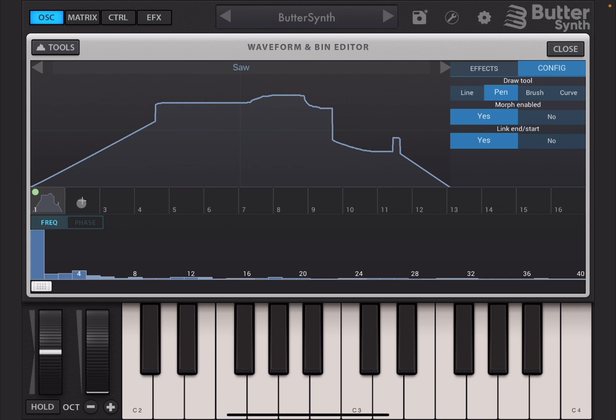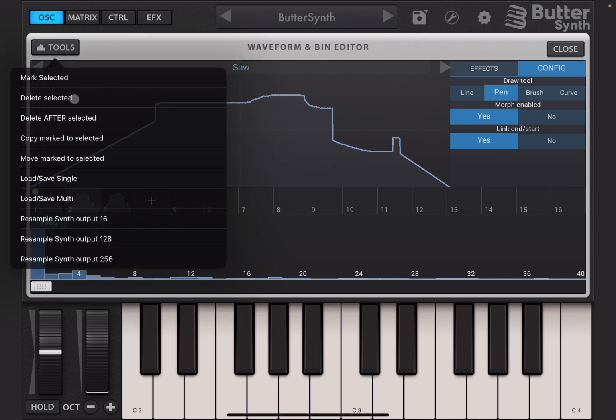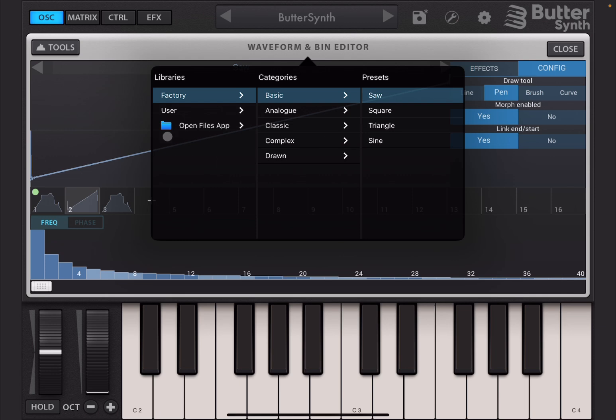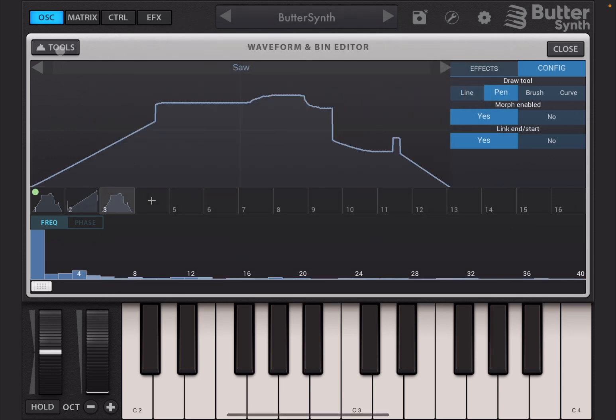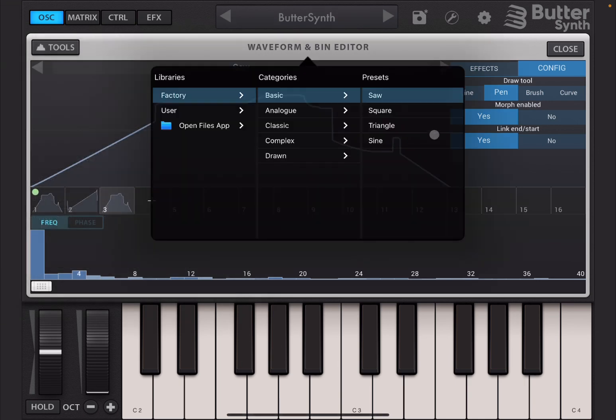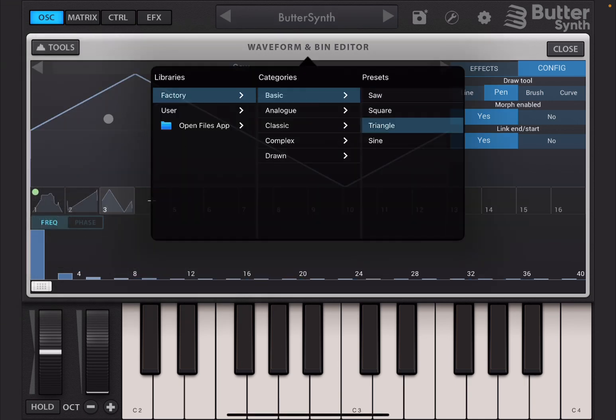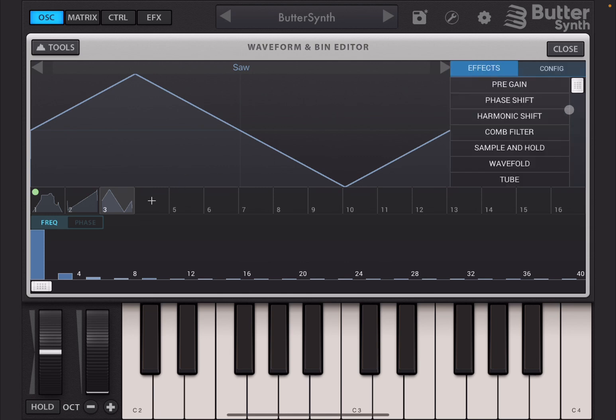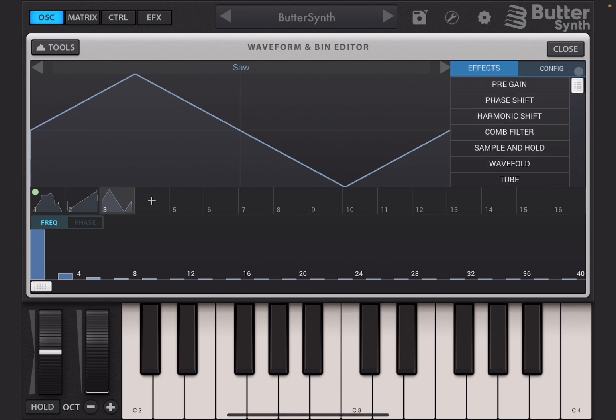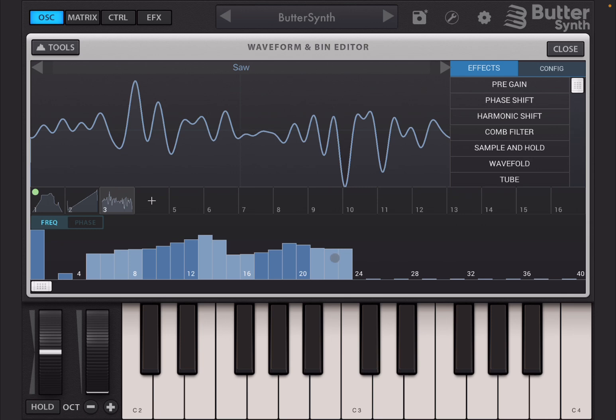Of course here you can click on the plus sign and you can create another frame as you've seen I've done and you can continue like so. You can select one frame, go to tools, you can load a single one like for example a saw, click outside, you can see that it has loaded the saw. You can go to the next one and load for example another waveform, a triangle.